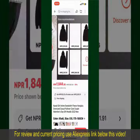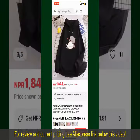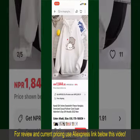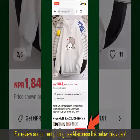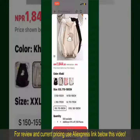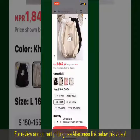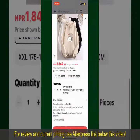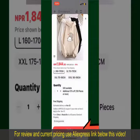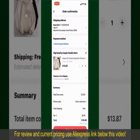You can select the size, colors, and design. To order the product right away, tap on the Buy Now button at the bottom right-hand corner. Select the size for your product, and you can also increase or decrease the quantity according to your need. Finally, tap the Continue button at the bottom.